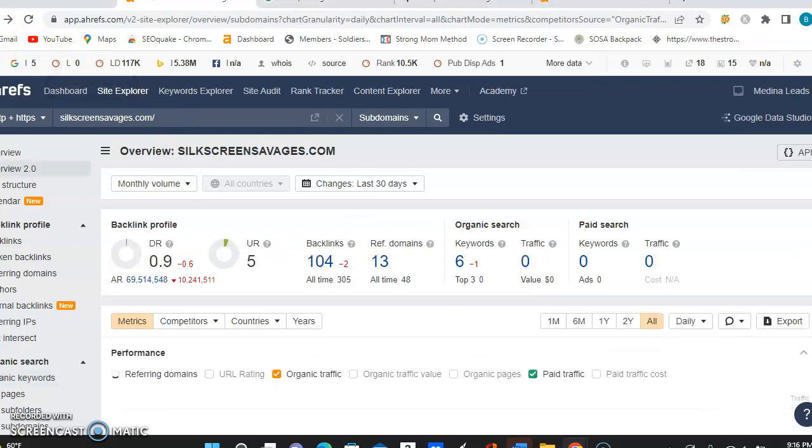Now, the next thing is backlinks. So you have 104 backlinks, which is definitely really good, and that's referencing back from 13 domains.